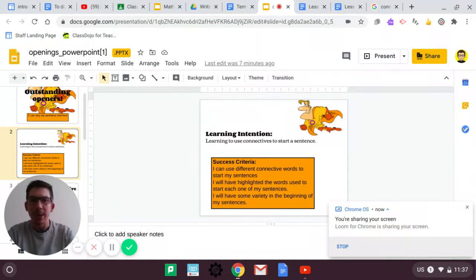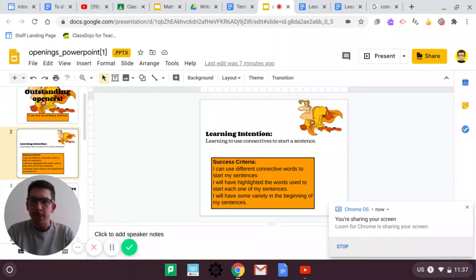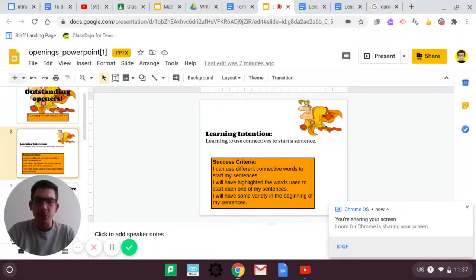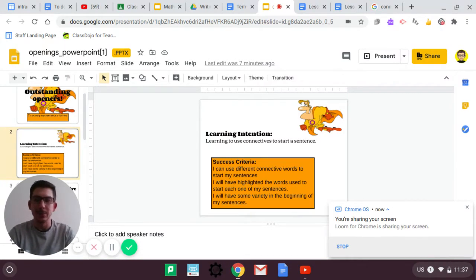For example, and, then, so, and so on. Your success criteria, I can use different connective words to start my sentences.